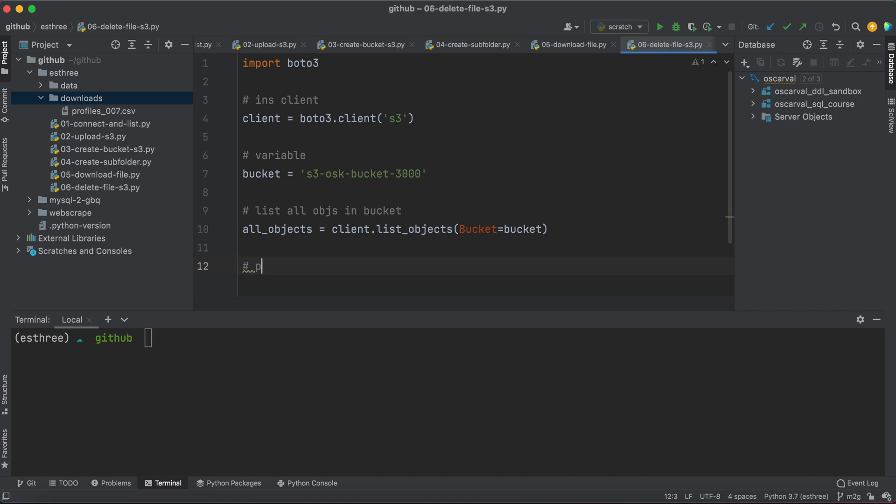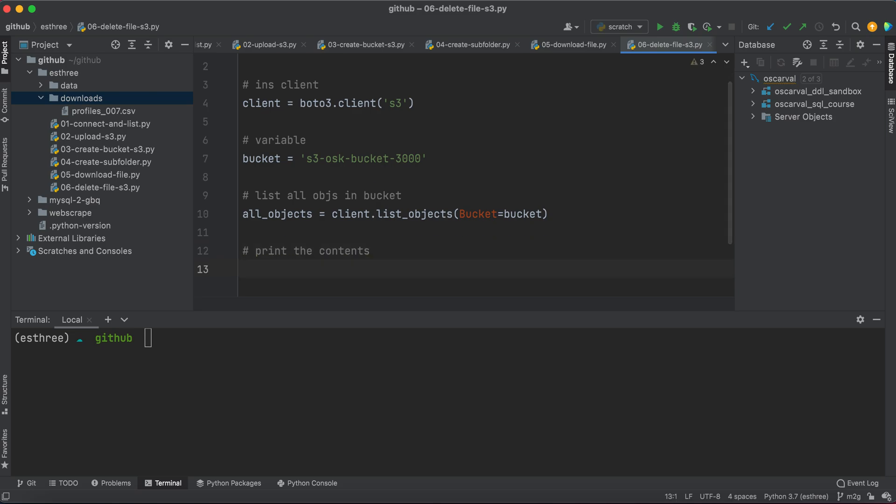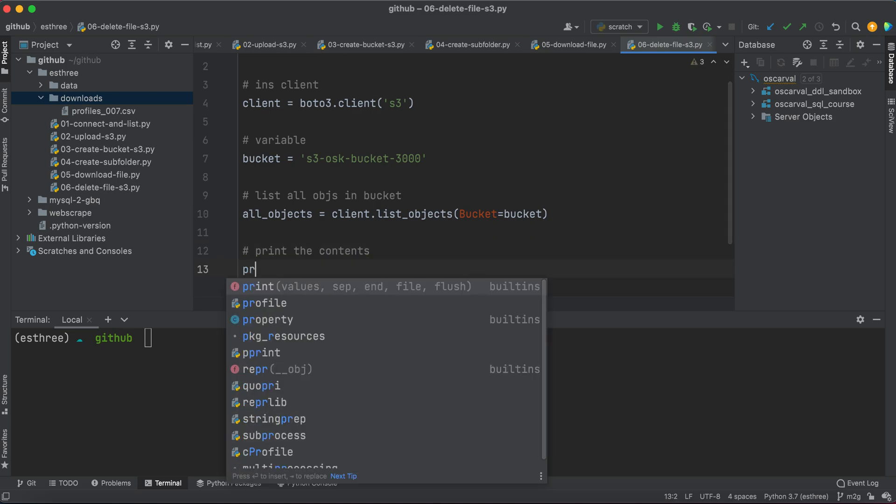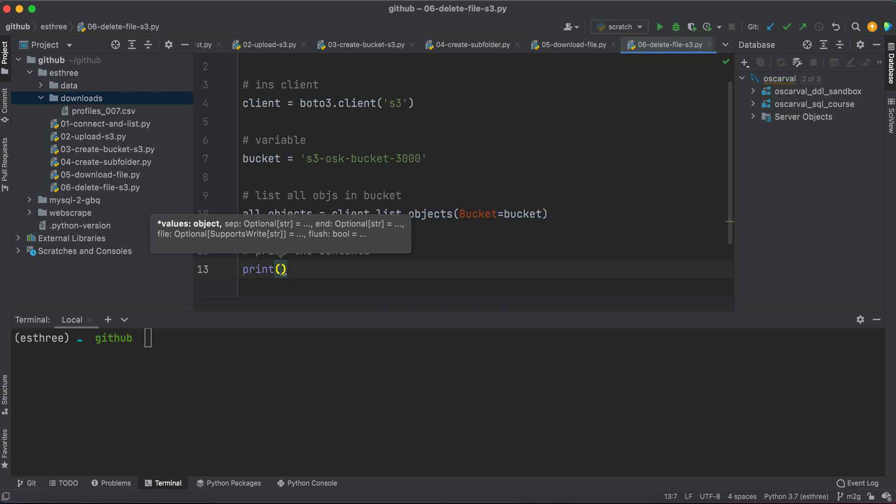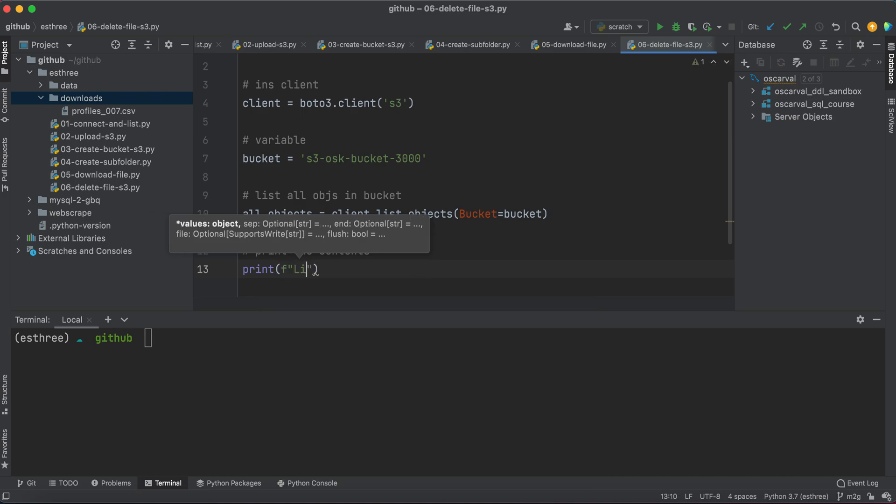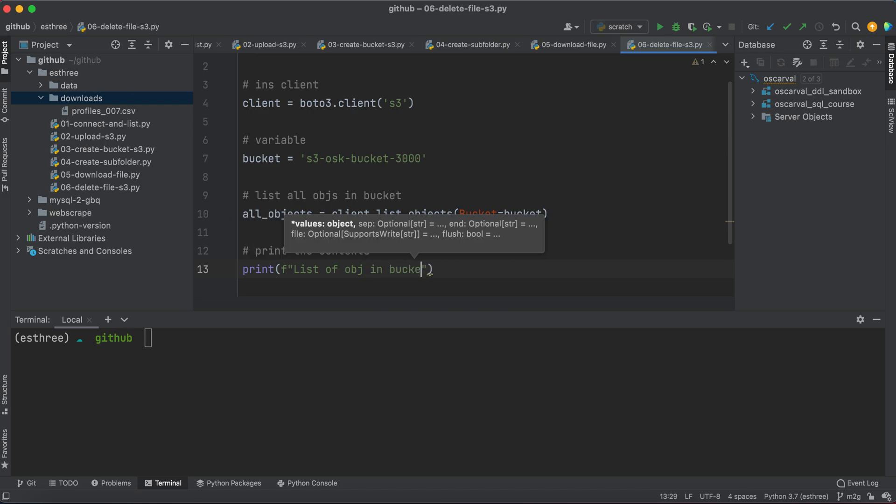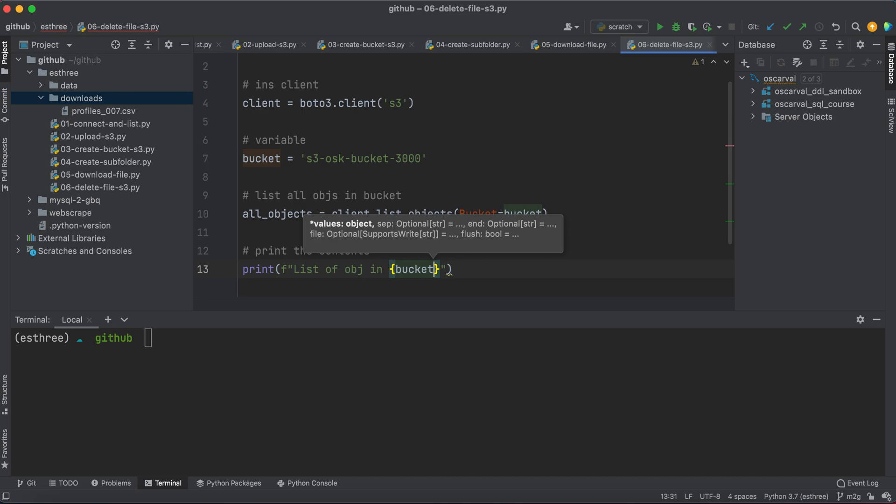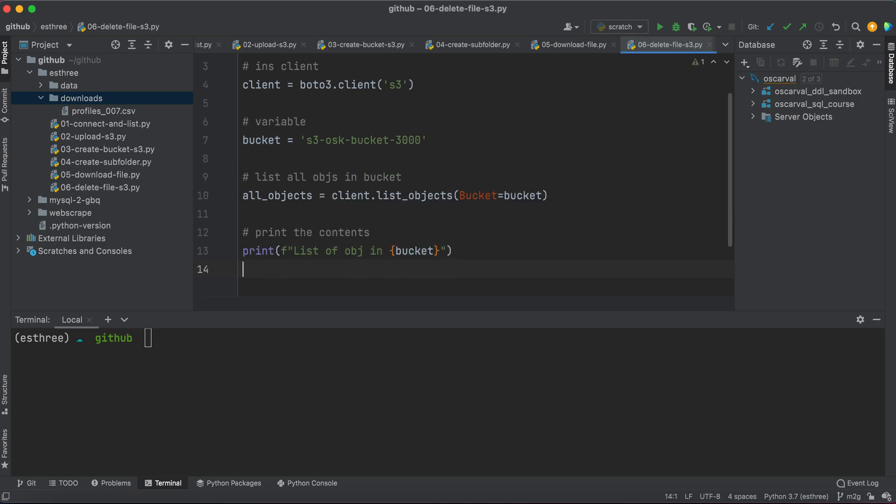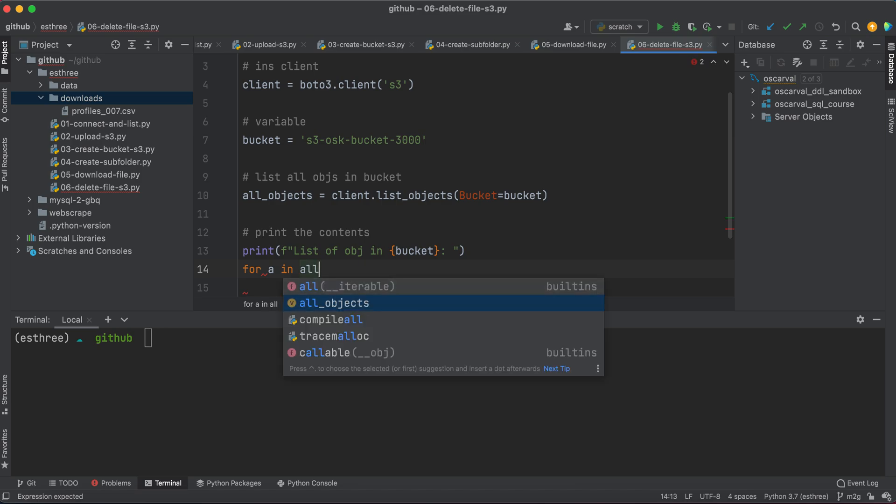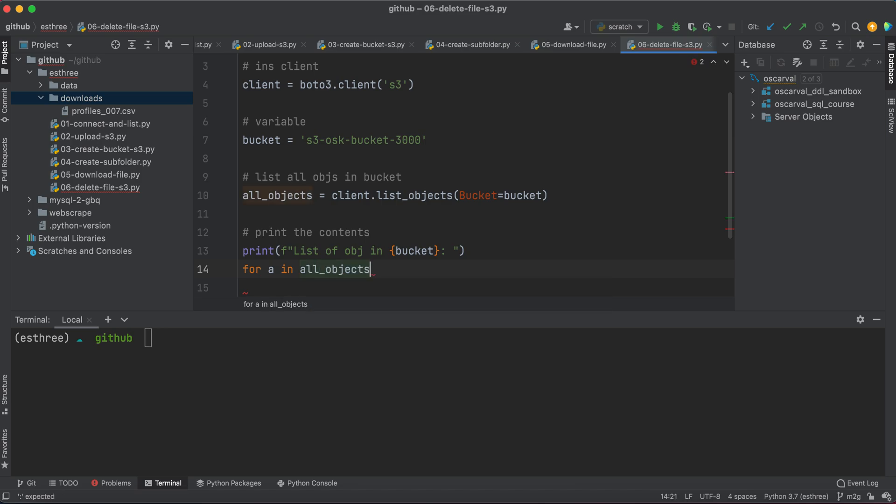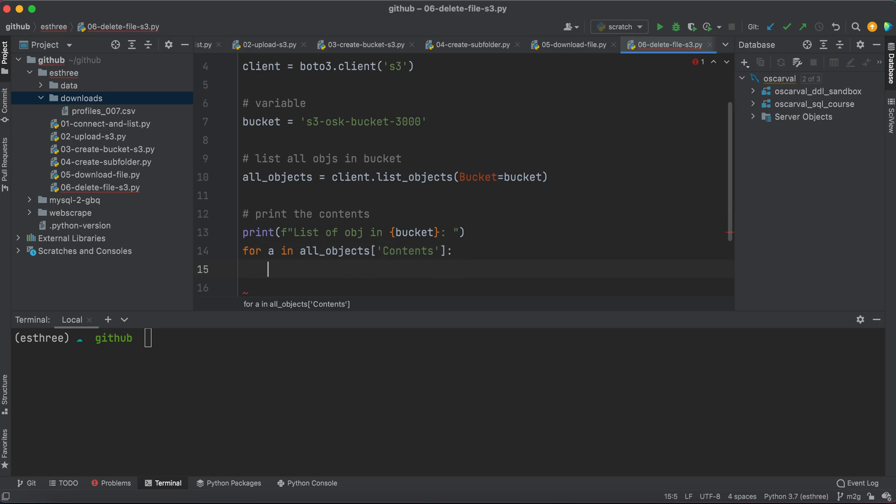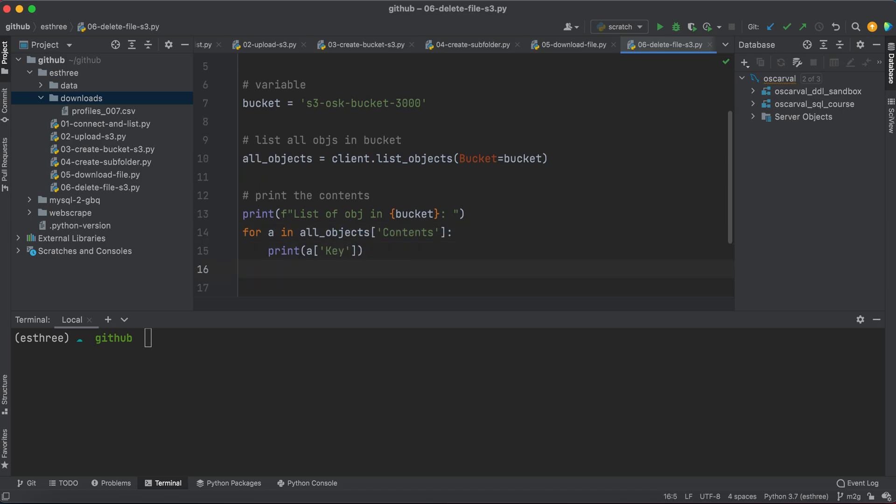Then we'll just print the contents, basically. So I'll put a little message here so it's easier to read in the console. We'll say list of objects in bucket. That way it looks like a nice clean message. So I'll say for a in all_objects, and we're looking at the contents specifically. Print a key, which holds the object names. So contents is what it has, key is basically the name of it.